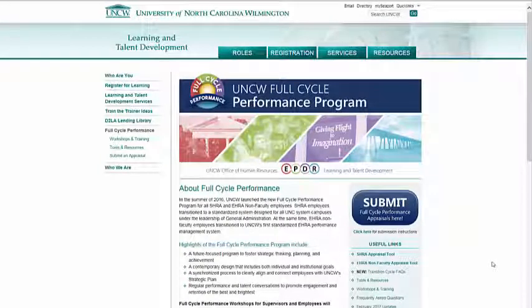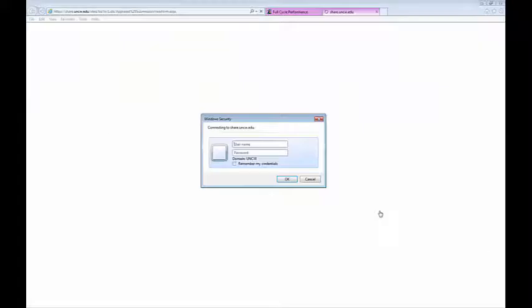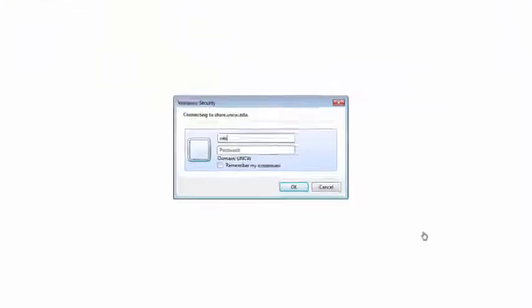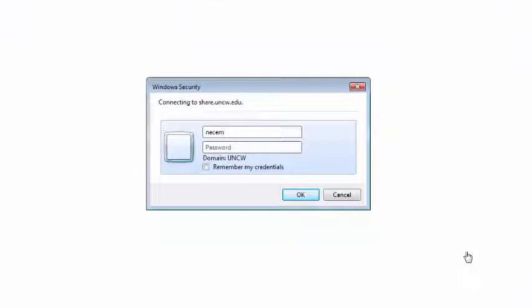Your first step is to go to the submission form. You can find a link to this form on the full cycle home page. After clicking the link, depending on your browser, you may be prompted to sign in. You can do so using your UNCW email credentials.